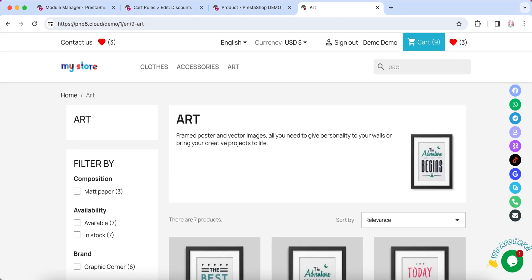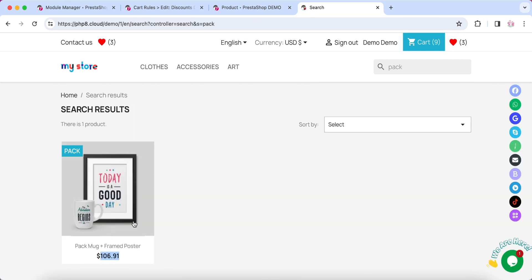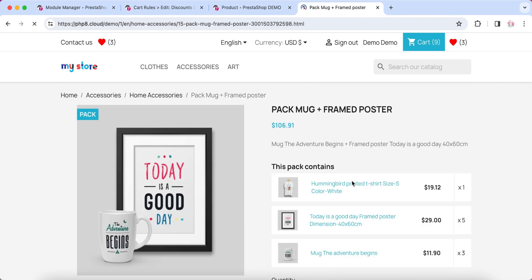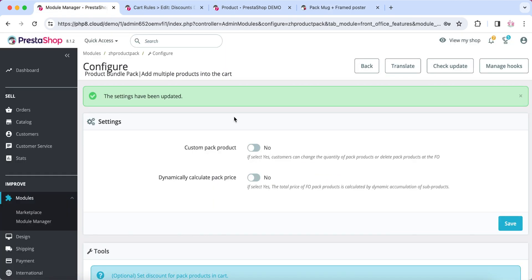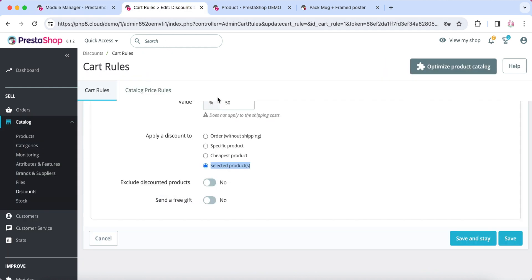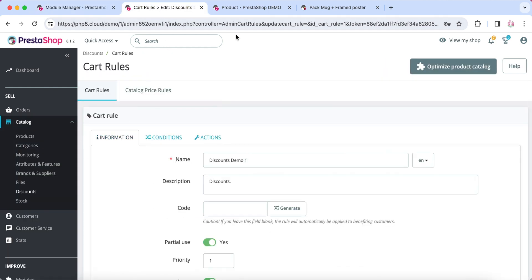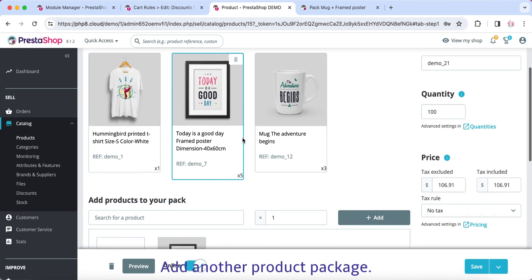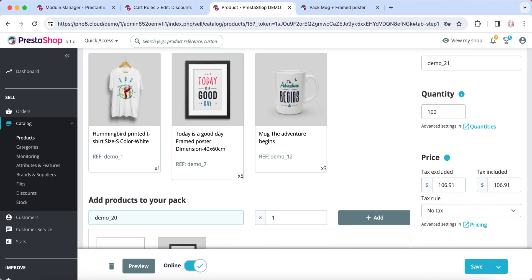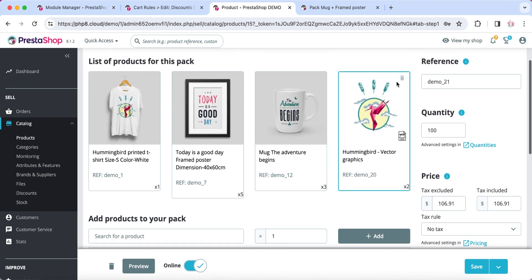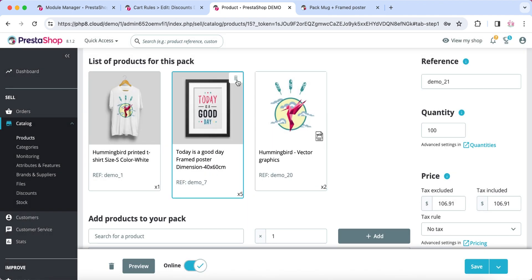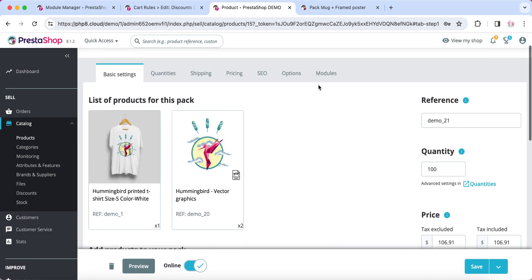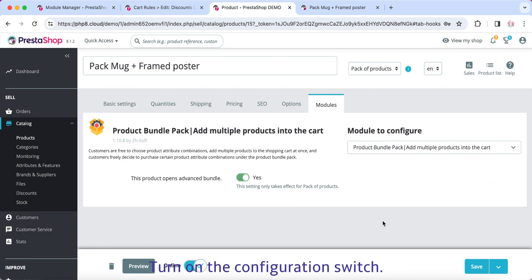The next configuration. Add another Product Package. Delete Product Package. Turn on the configuration switch. Add another Product Package.